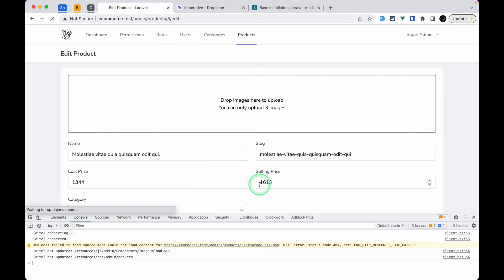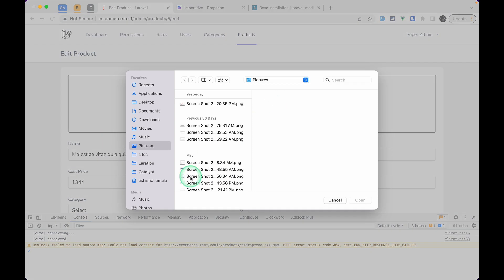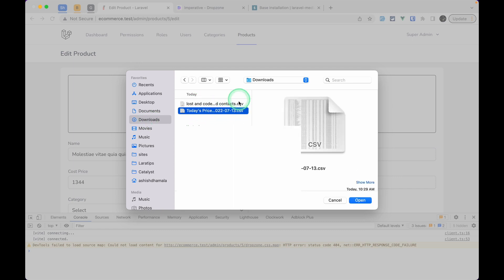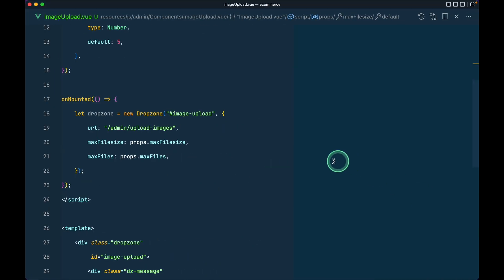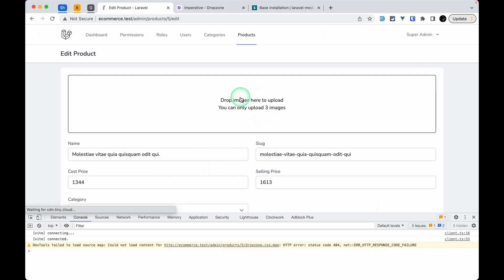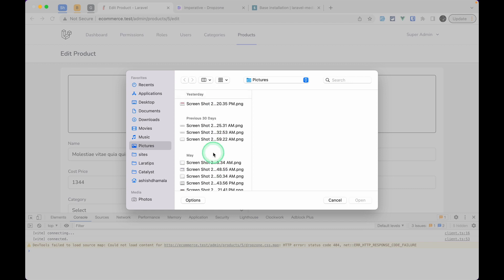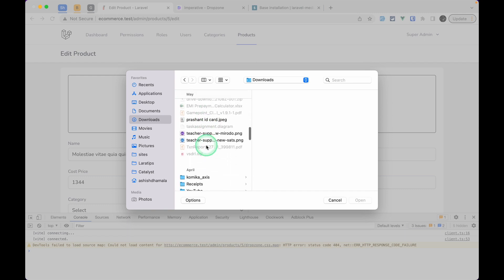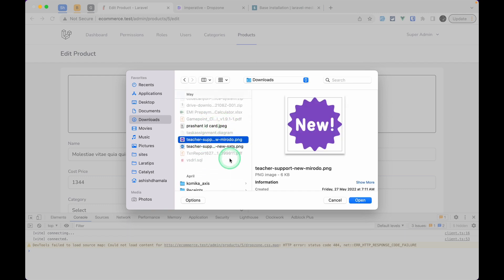After refreshing, clicking the drop zone opens the file picker showing all images. But going to the Downloads folder shows CSV files too — we want only images. For that there's the `acceptedFiles` property where we can pass extensions: `.jpg`, `.jpeg`, `.png`. Now clicking the drop zone only shows images, and in Downloads only PNG and JPG files are selectable.